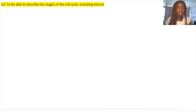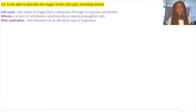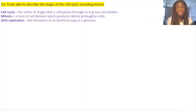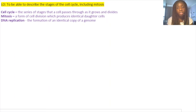Here are the definitions for this section. The cell cycle is a series of stages that a cell passes through as it grows and divides. Mitosis is a form of cell division which produces identical daughter cells. DNA replication is the formation of an identical copy of a genome. For this topic you should know how genetic information is contained within the nucleus and chromosomes. This topic also links well to DNA replication and meiosis, and it's important to know the differences between mitosis and meiosis.